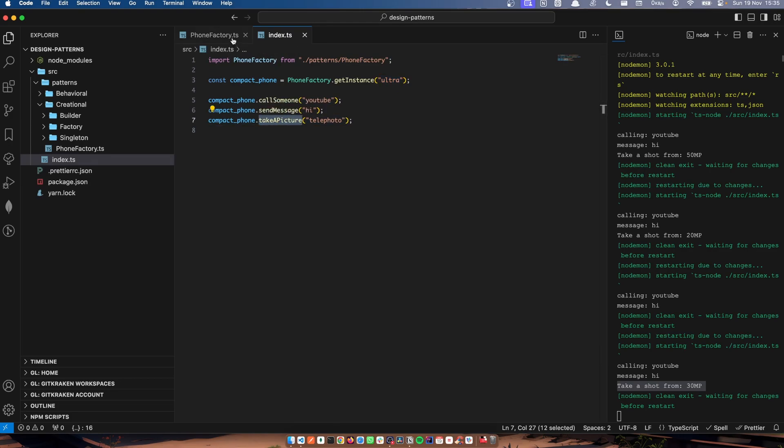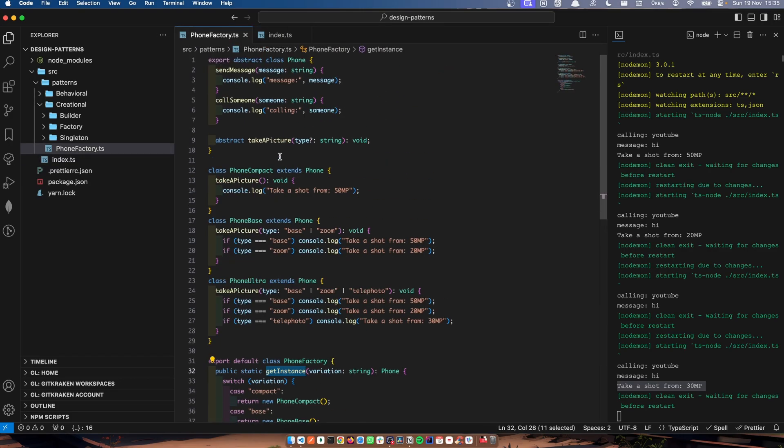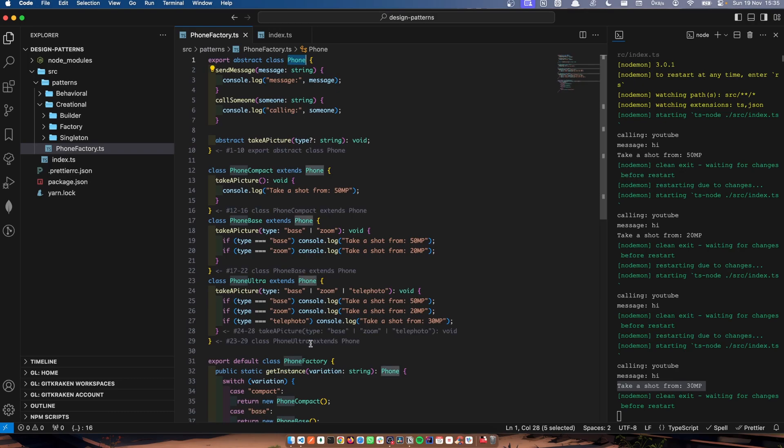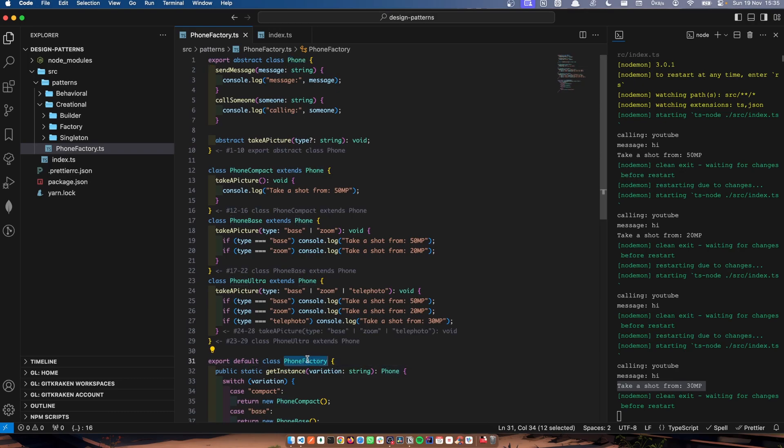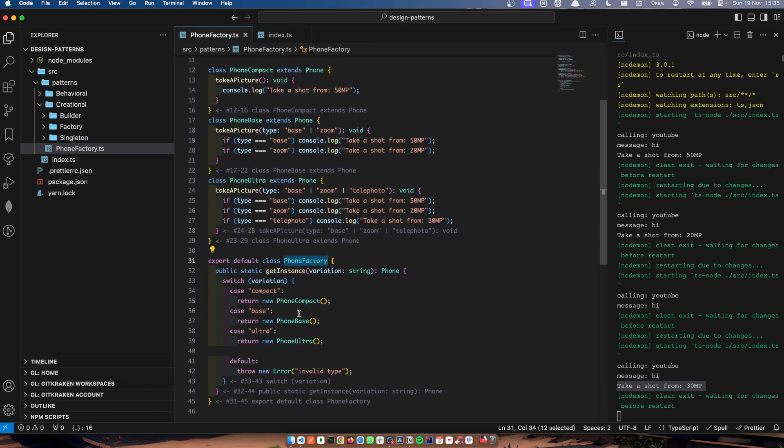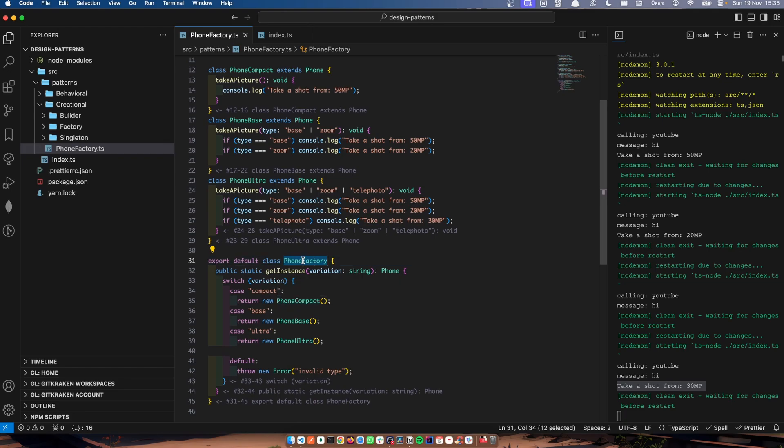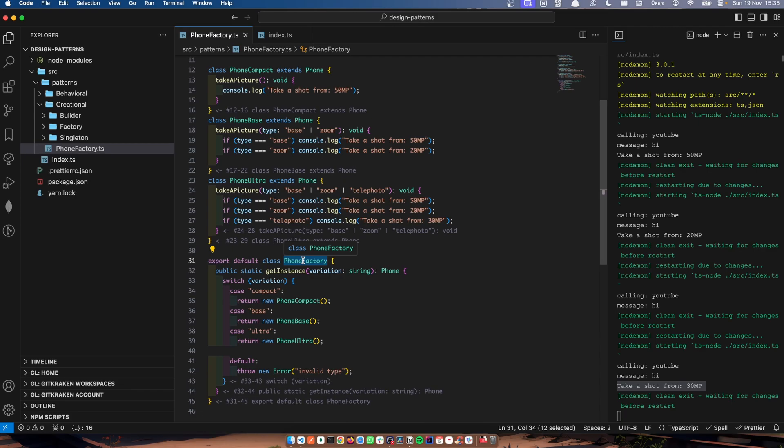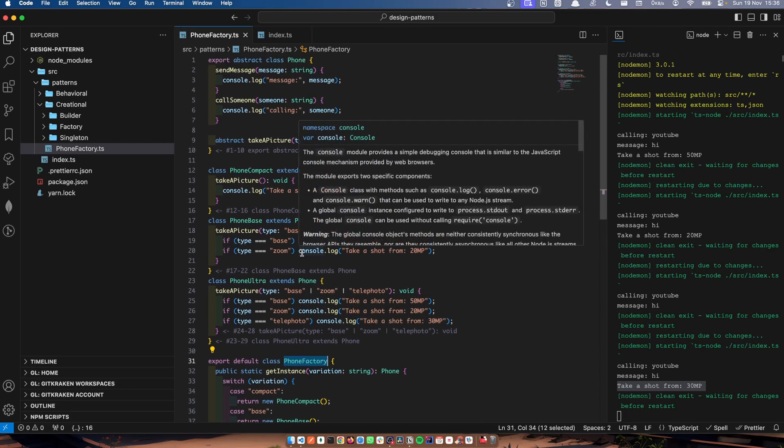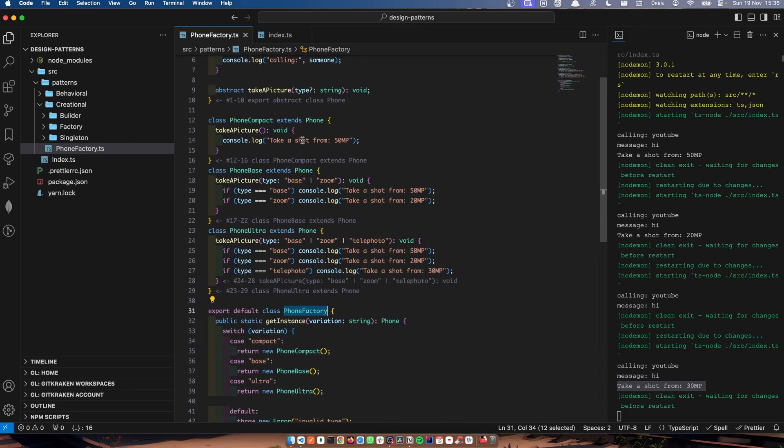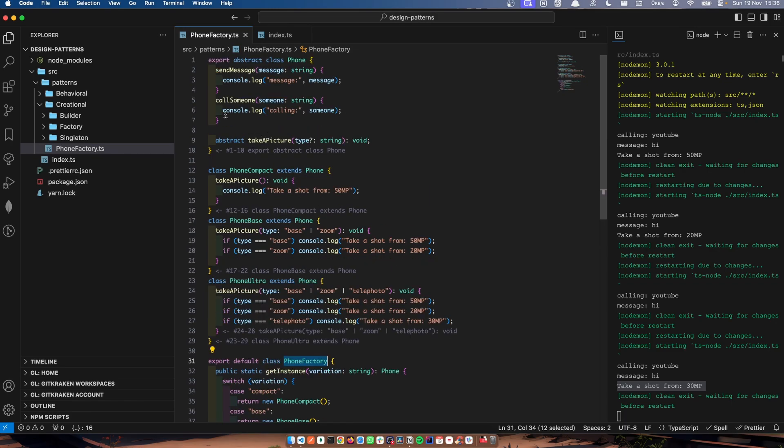Also, I want to point out one thing. You can see here I create this phone factory. I don't create a laptop ultra version. We create this factory to manage only one item that has separate variations. So right now, I have the item as the phone. The variations are compact, base, and ultra. If you want to do